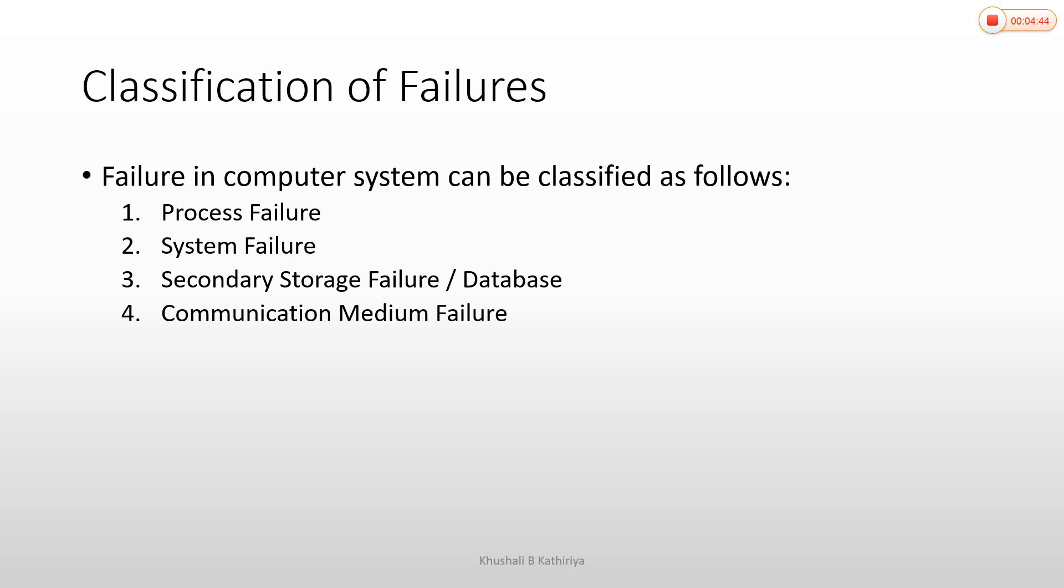In summary, there are four types of failure classification. First is process failure, when a process cannot execute. Second is system failure, when the system becomes corrupted due to hardware or software damage. Third is secondary storage failure, when the database cannot be accessed. Fourth is communication medium failure, when sites cannot communicate with each other.